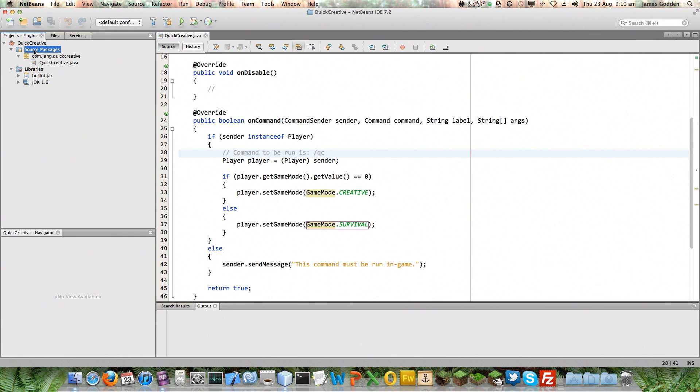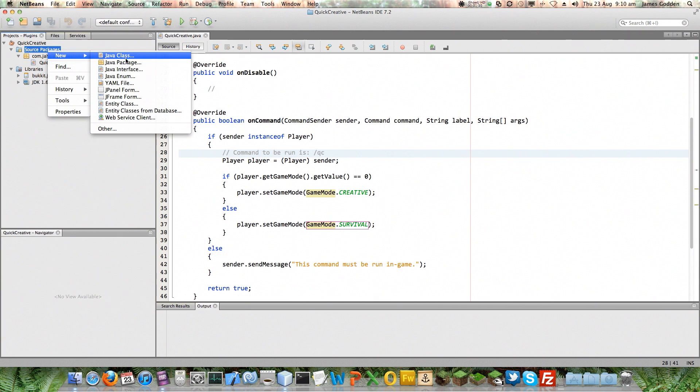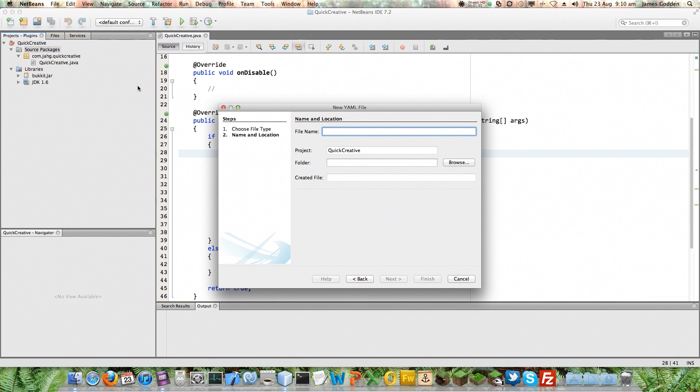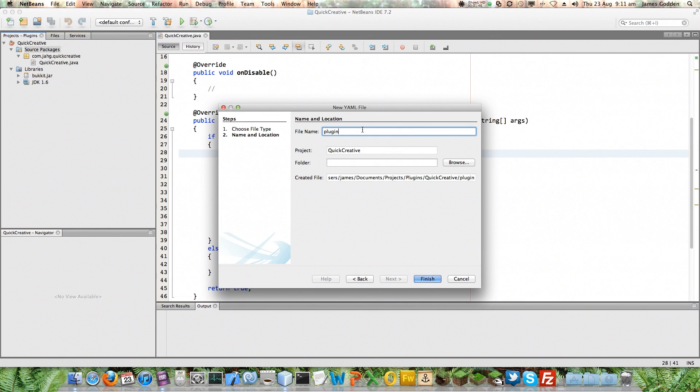Now I'm going to right-click on source packages and choose new, and it will already understand it. It's in this list, YAML file, that's what I want. Now you have to give it a name and a folder and tell it where to put these things. Now the file name I'm going to use, in fact that you have to use, is plugin. So I'm going to call it plugin.yml.